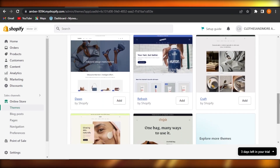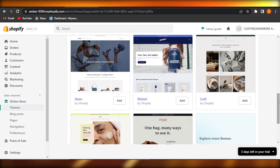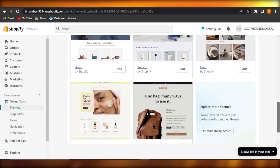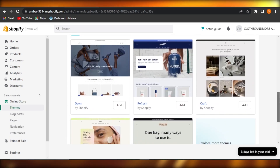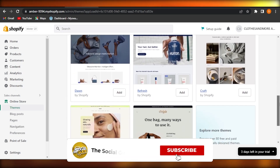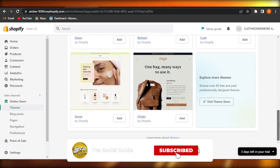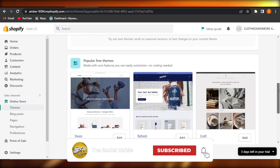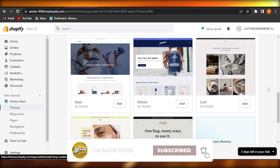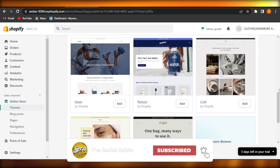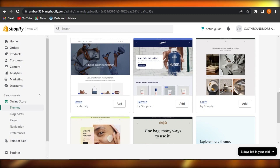So guys, these are the top five free themes available on Shopify to create your e-commerce store. I hope this was a big help and now you have an idea of how to get started with a Shopify store for free. Don't forget to give this video a thumbs up, leave a comment below, turn on bell notifications, and subscribe to the YouTube channel.